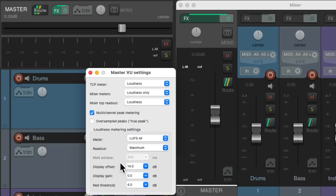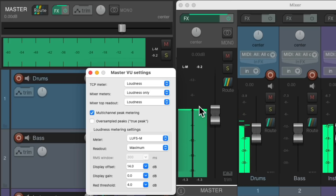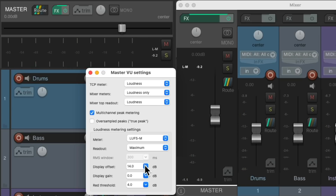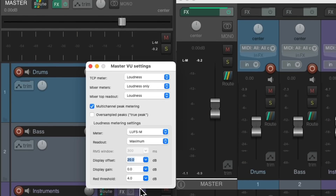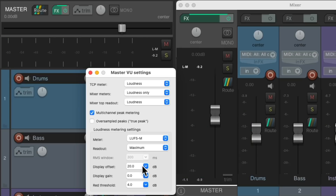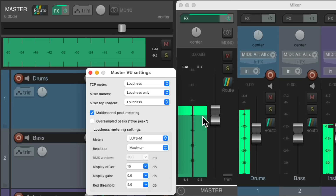Now we could adjust these other options over here. The first one is the display offset, which decides where the lighter-colored green on the meter shows up. So right over here is minus 14 LUFS. We could change it to whatever we want — maybe minus 20 — and now this is minus 20 LUFS. We could type in any value we want; now this is minus 16 LUFS.